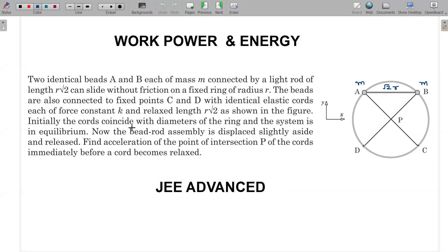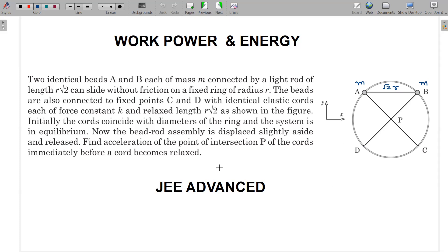Initially, the cords coincide with diameters of the ring and the system is in equilibrium. The bead-rod assembly is displaced slightly aside and released. We need to find the acceleration of the point of intersection of the cords immediately before the cord becomes relaxed.